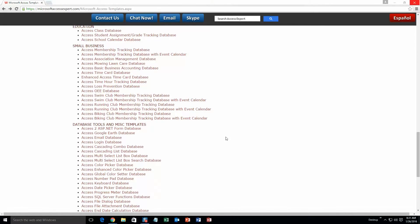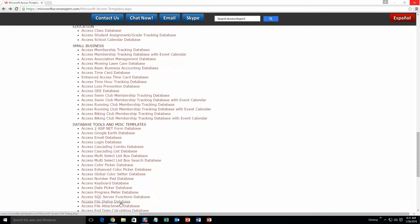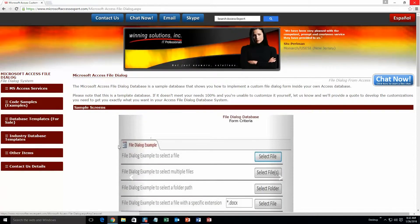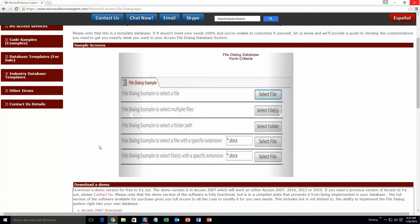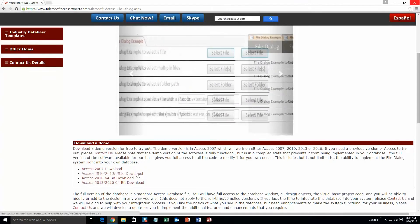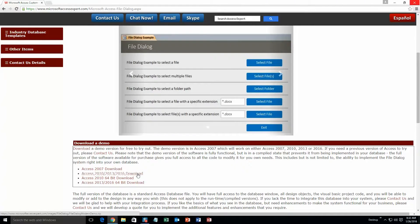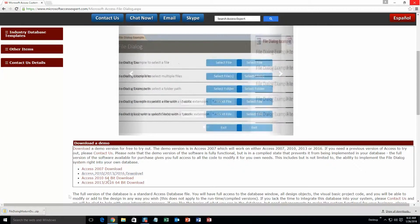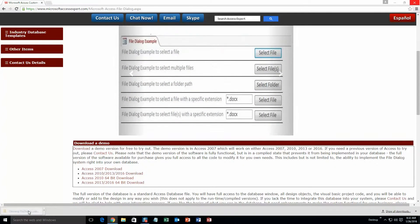And today we are going to be taking a look at our Microsoft Access File Log Database Template. So right here, you are going to want to select our Access File Log Database Template which is underneath Database Tools and Miscellaneous Templates. And you are going to want to scroll down here once that page loads and you are going to want to download the demonstration that correctly corresponds to the version of Access that you are currently running on. I am going to go ahead and download this one.